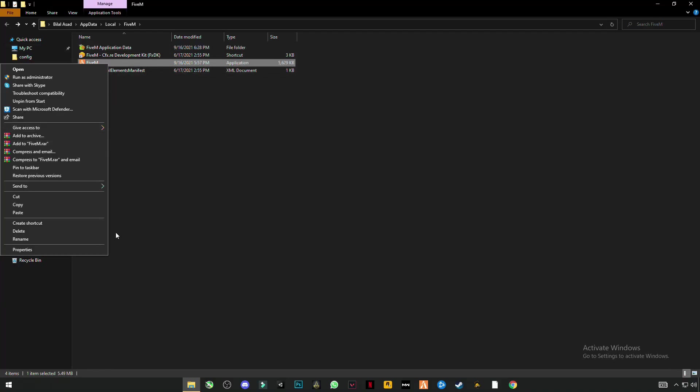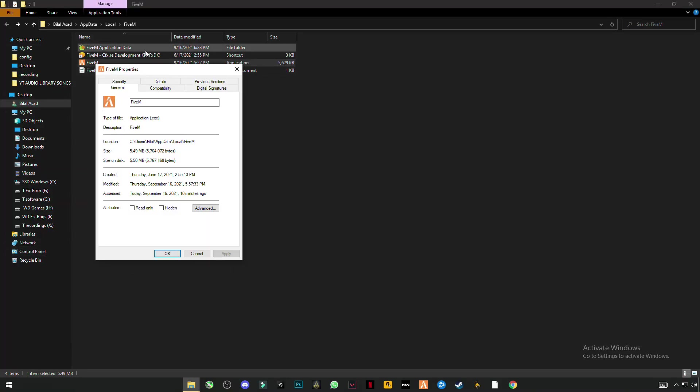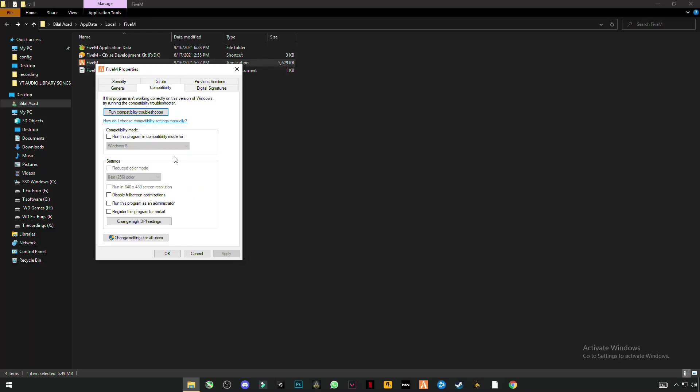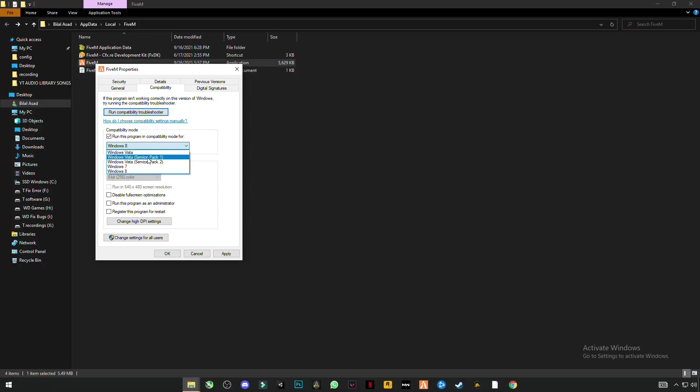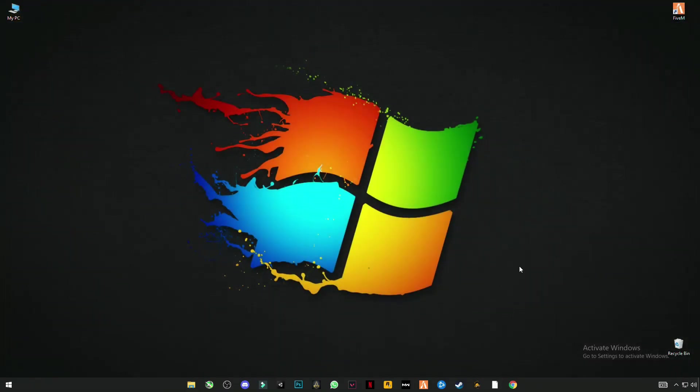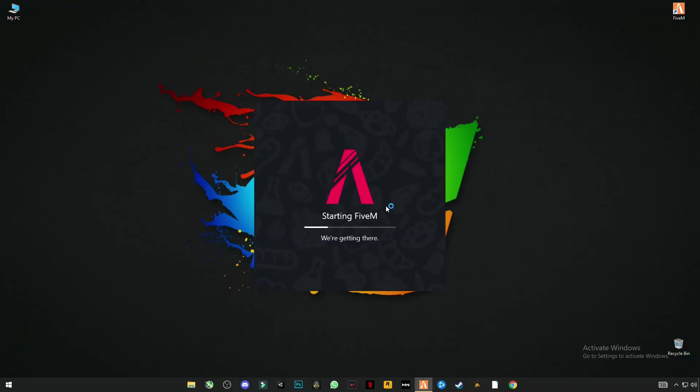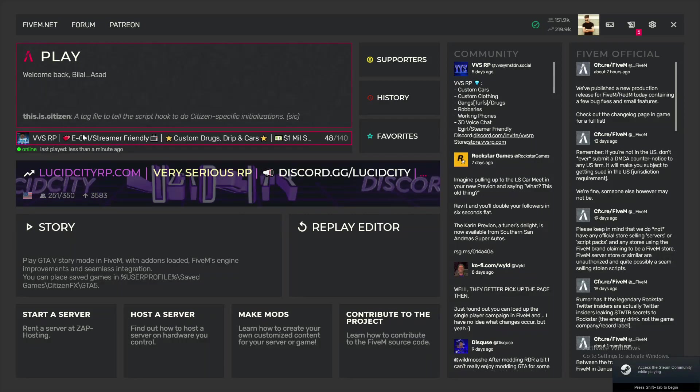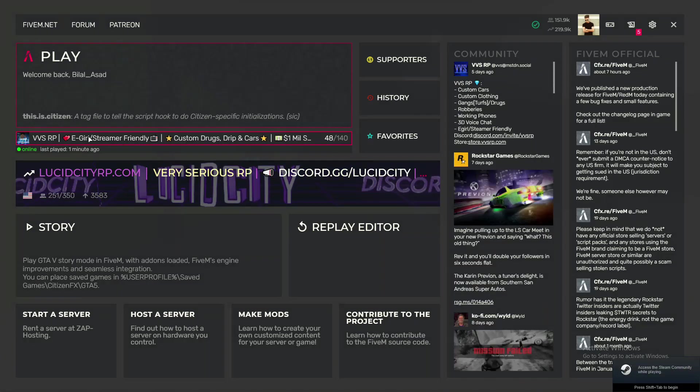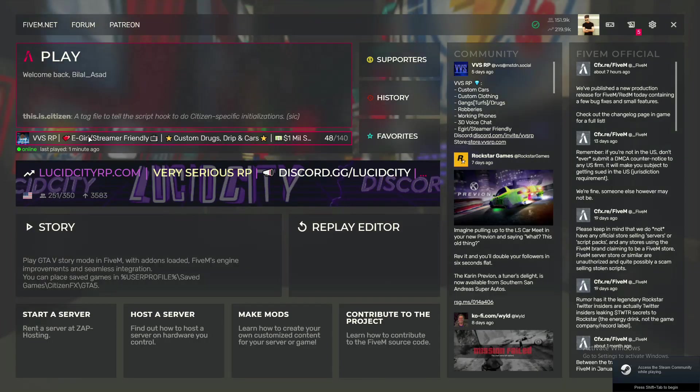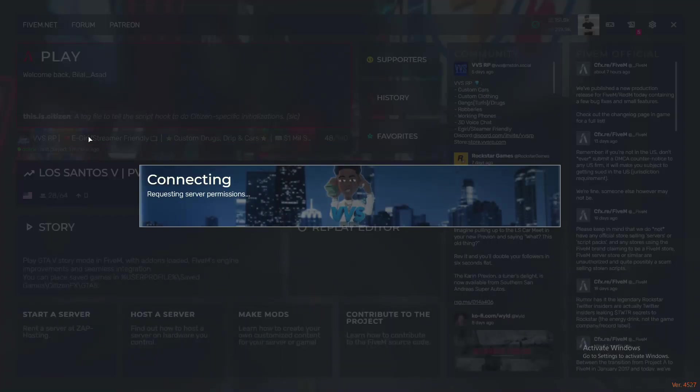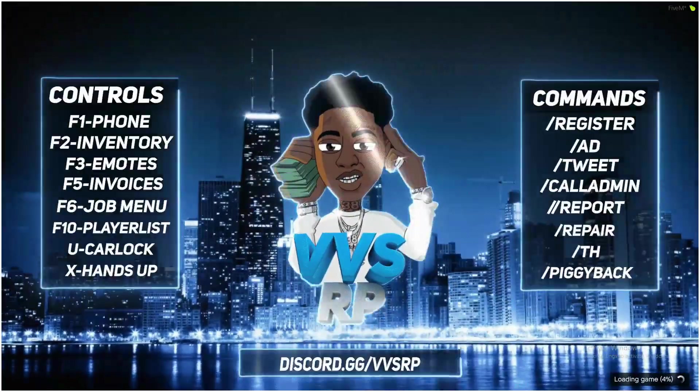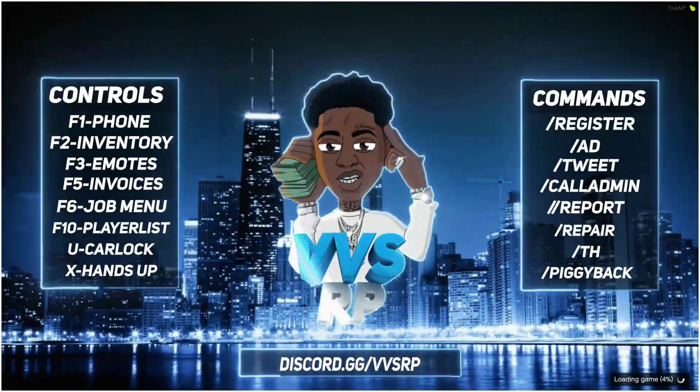Right click on 5M, click properties, click on compatibility. Click run this program in compatibility mode for Windows Vista Service Pack 1 and run this program as administrator. Click apply, okay, close it. Now run your 5M program as administrator.